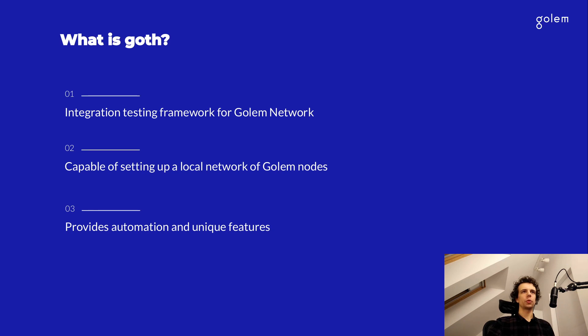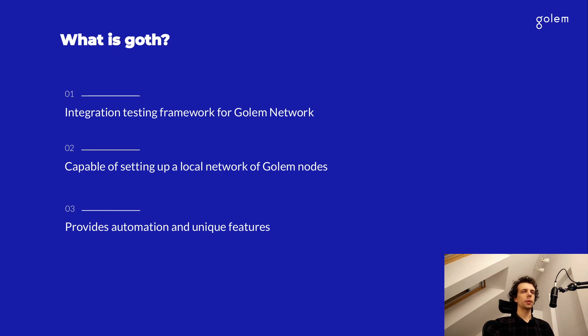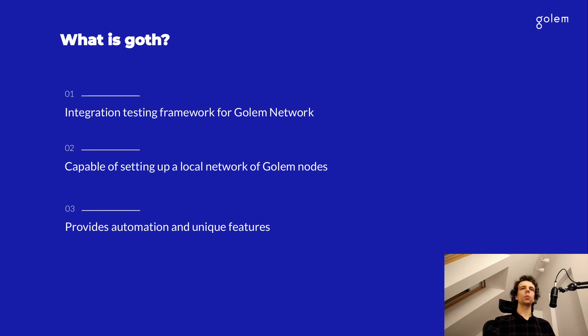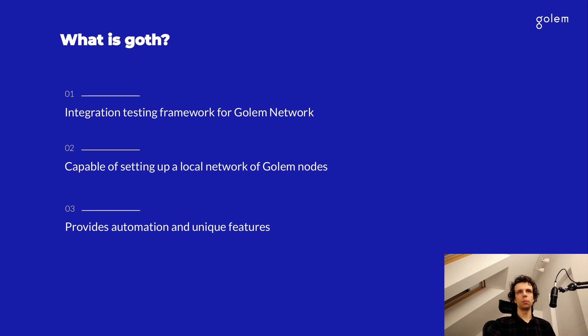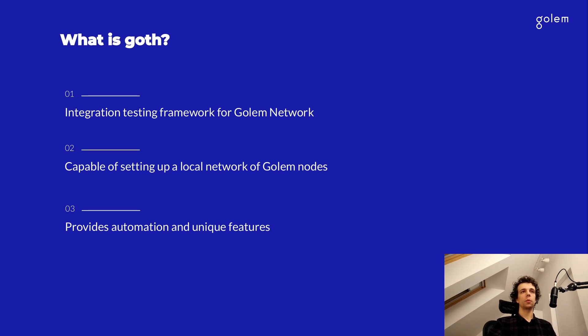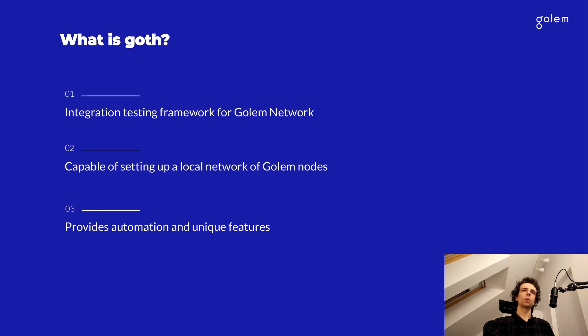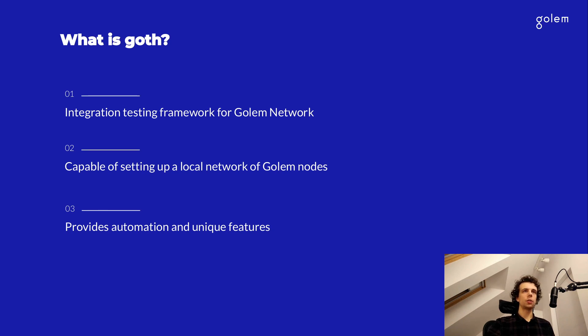So what is goth? What is the Golem test harness? It's an integration testing framework, which is capable of setting up a local network of Golem nodes. This network is independent of any external components such as the Ethereum blockchain or central service. And additionally, Goth provides you with the full logs from all the nodes which are running as part of its network, as well as the HTTP traffic that happened between those nodes.